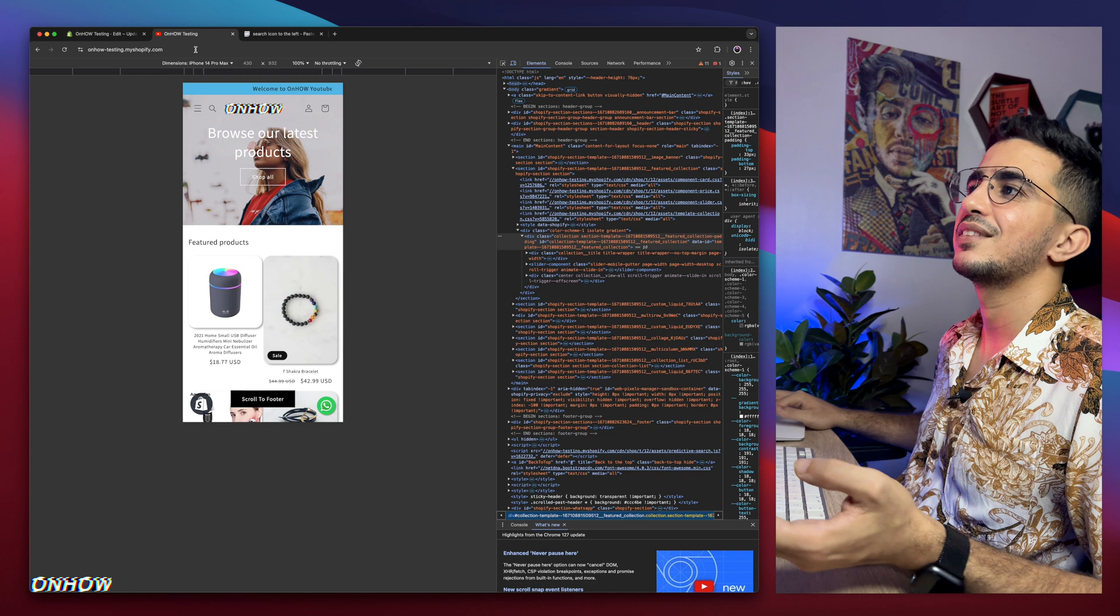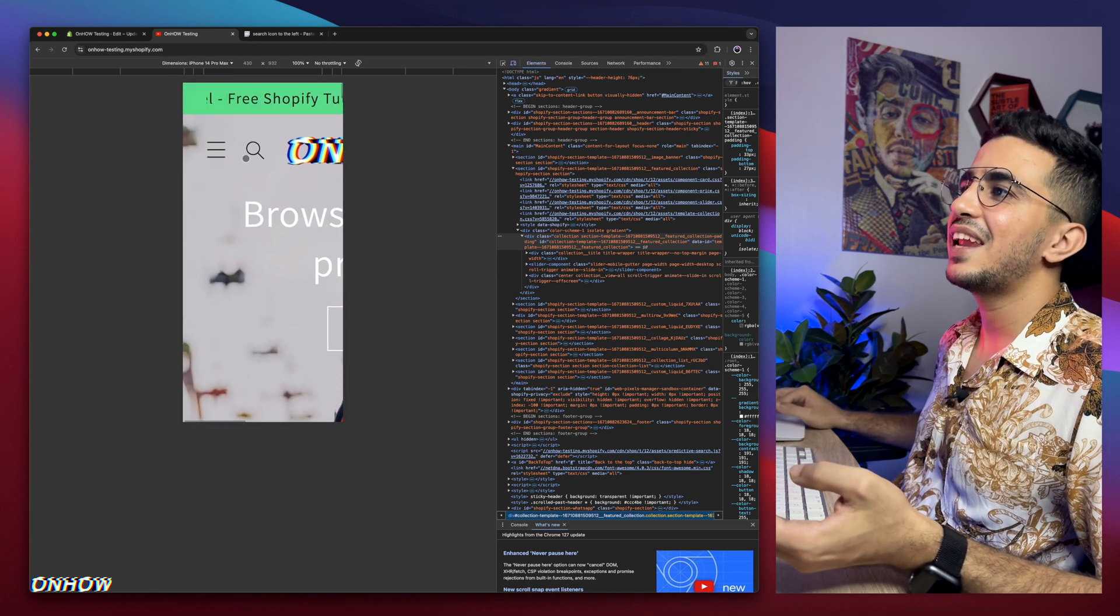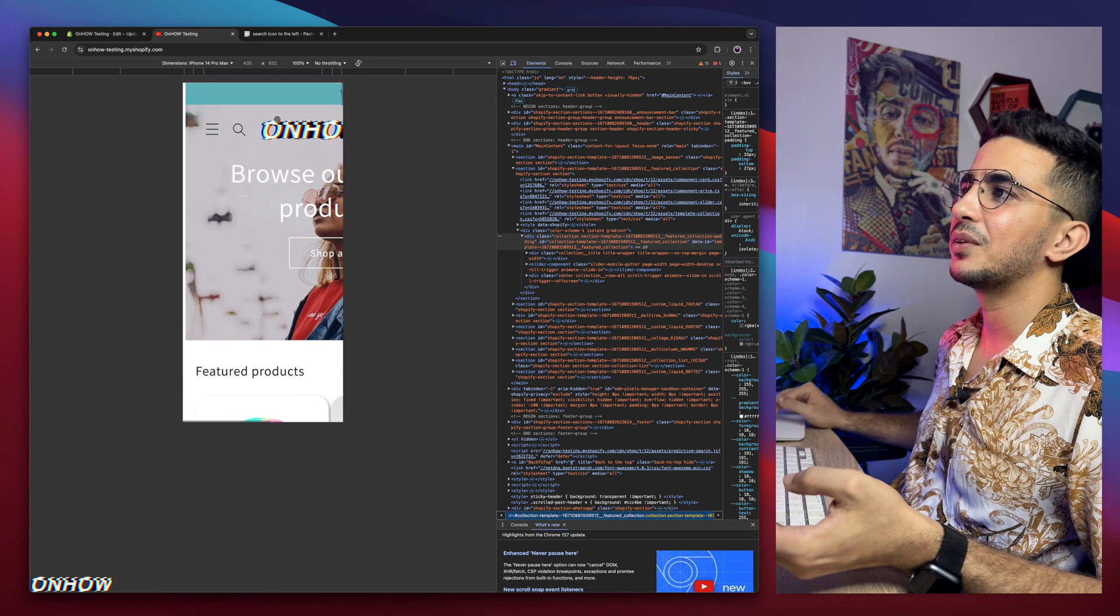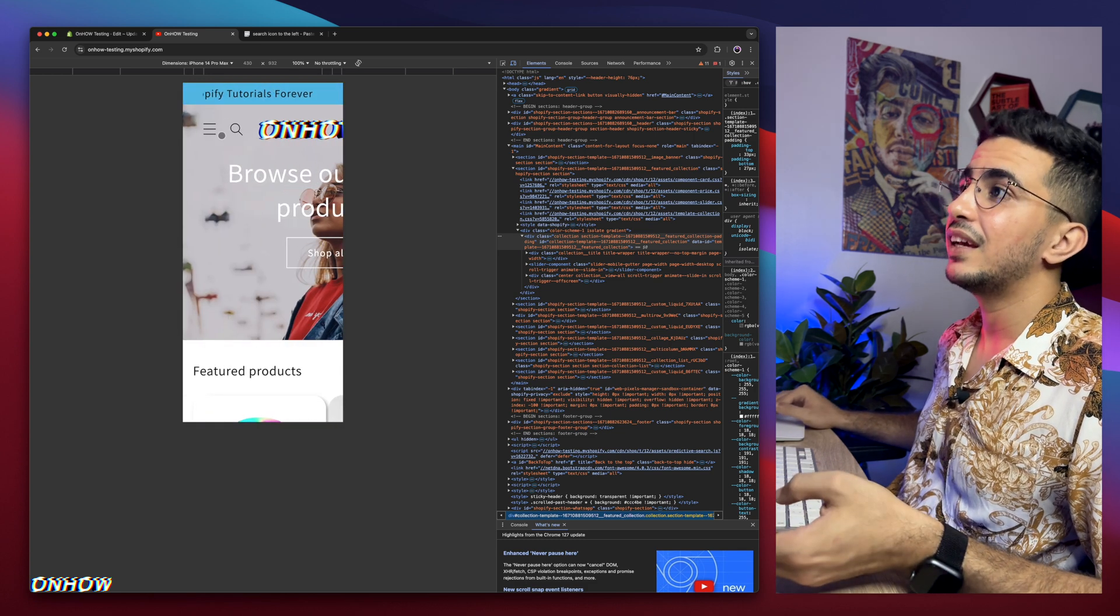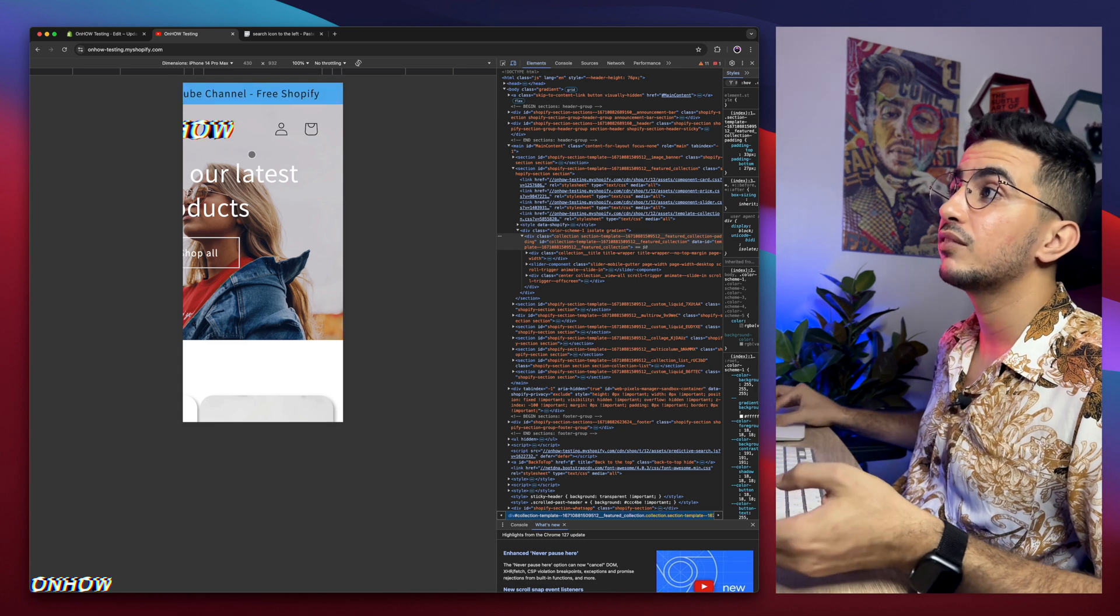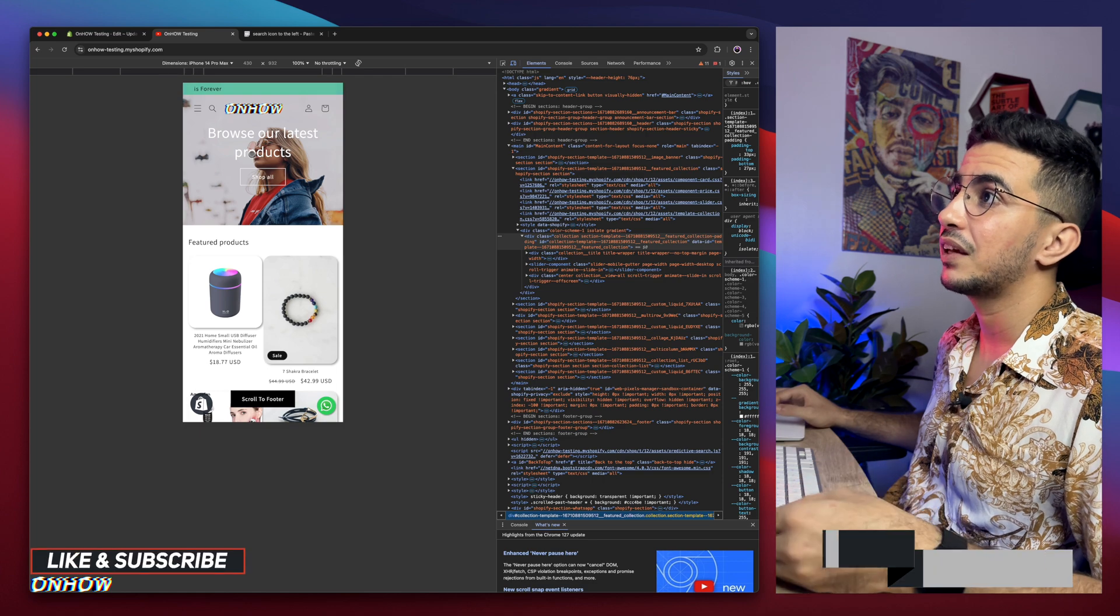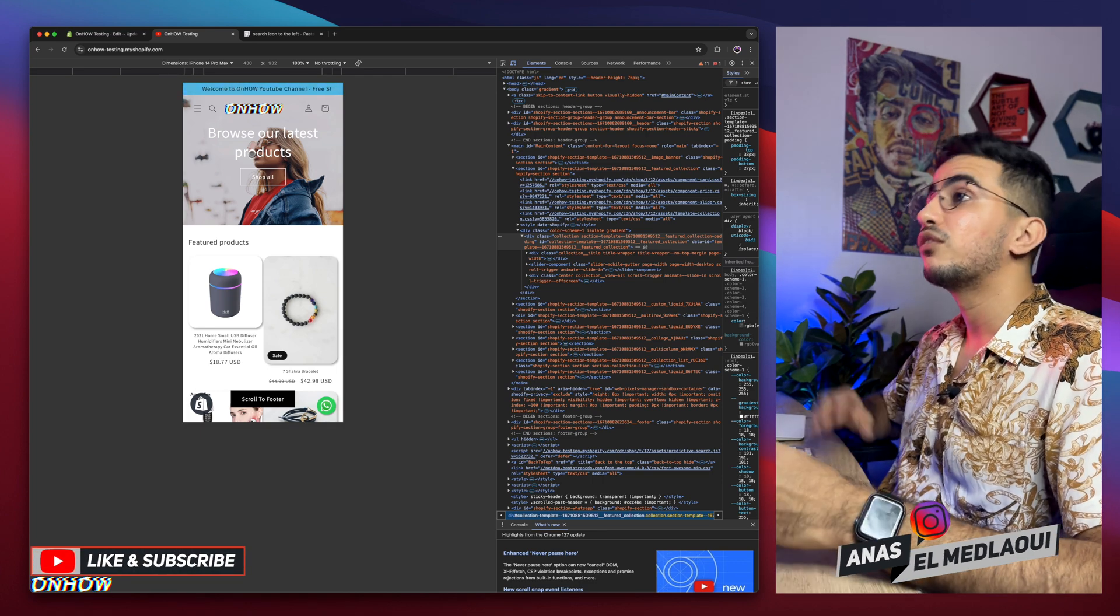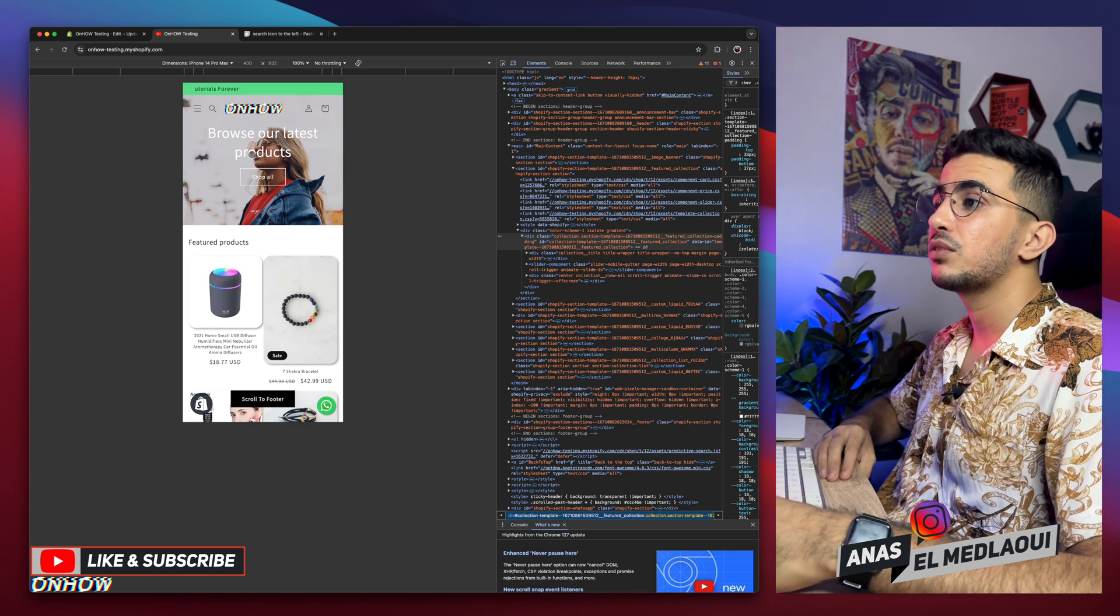Here it is. Check it out now. Now the icon is on the left, as you can see, not on the right anymore. So there are two icons on the left, and there are two icons on the right. And I think from my perspective, it looks way, way better. I think I'm going to keep it like this. So that's how you move the search icon from the right to the left on mobile for your Shopify store.